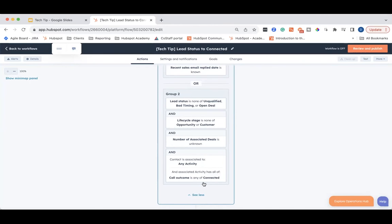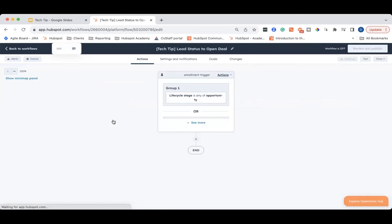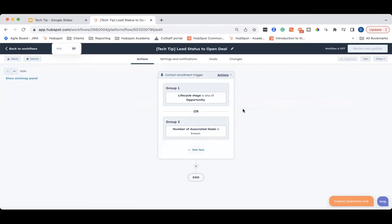That's how you can create some automation for the connected lead status. Let's go back and I'll show you how to create an open deal workflow — and this one's a lot simpler. We have the lifecycle stage is any of opportunity. So if someone being an opportunity means they have an open deal, then you can use that. But you could also do number of associated deals is known, and that also works for identifying contacts that have an associated deal.